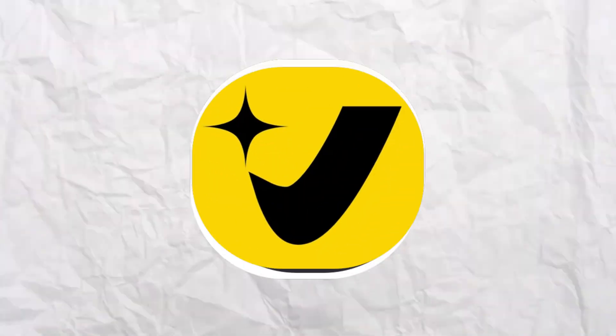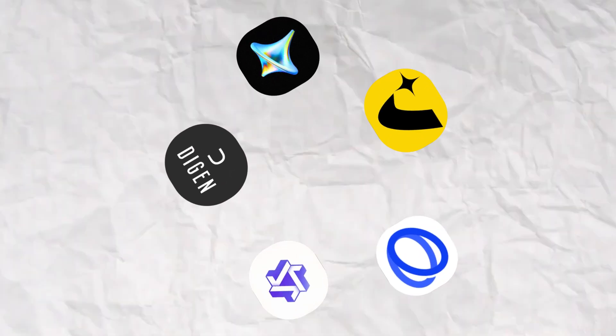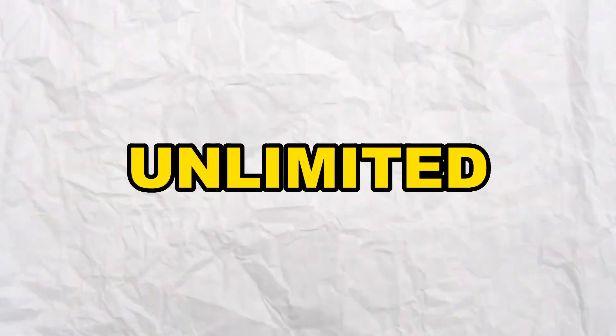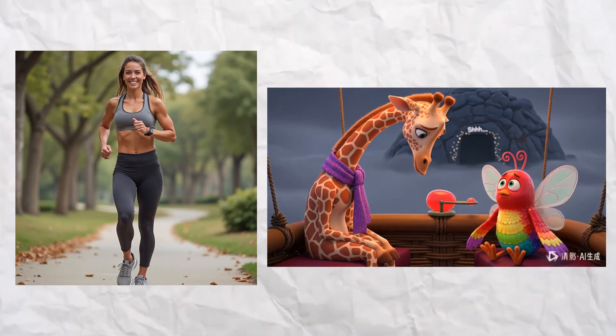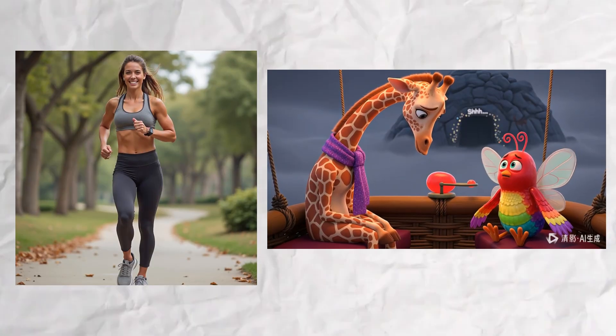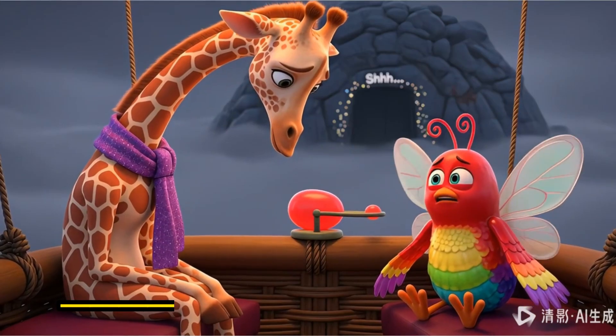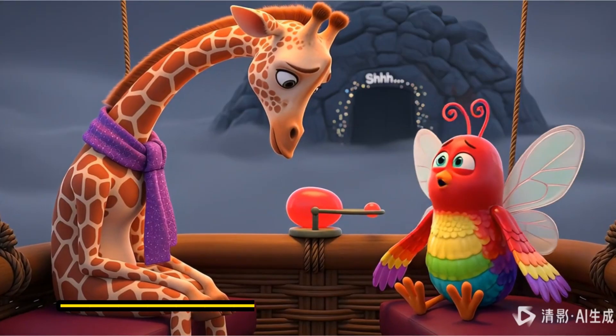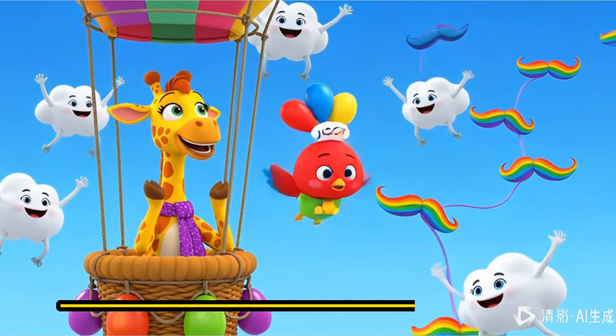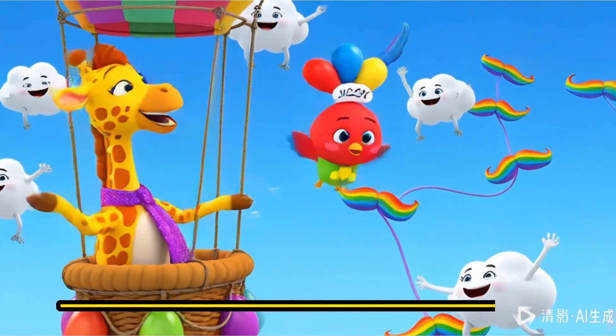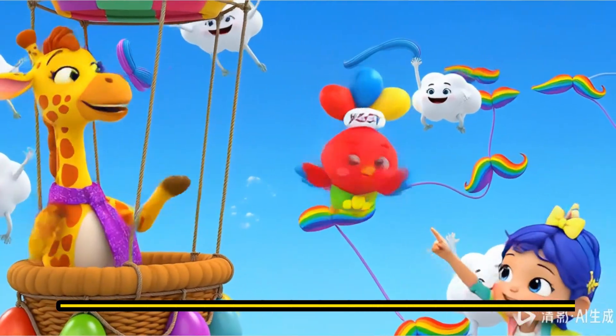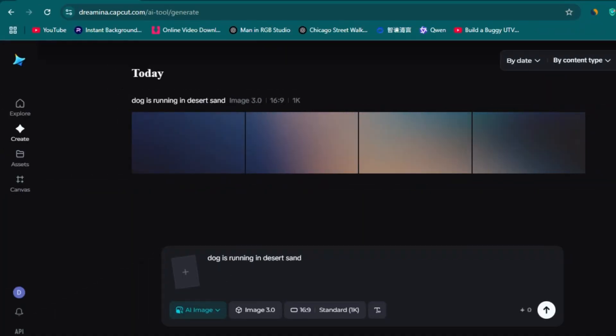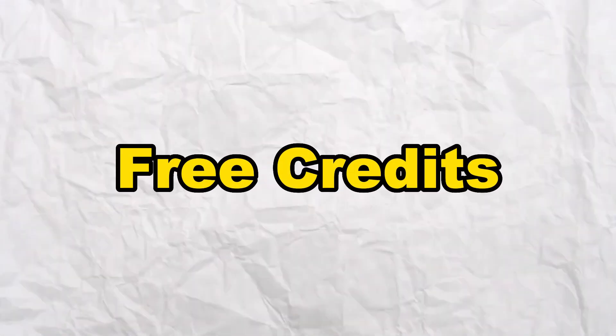This video is a compilation of five AI tools that offer free and unlimited image and video generations. I urge you to watch this video to the very end because if you miss one step, you may not get the unlimited free credits. Let's get started with the Dreamina Cup Card.